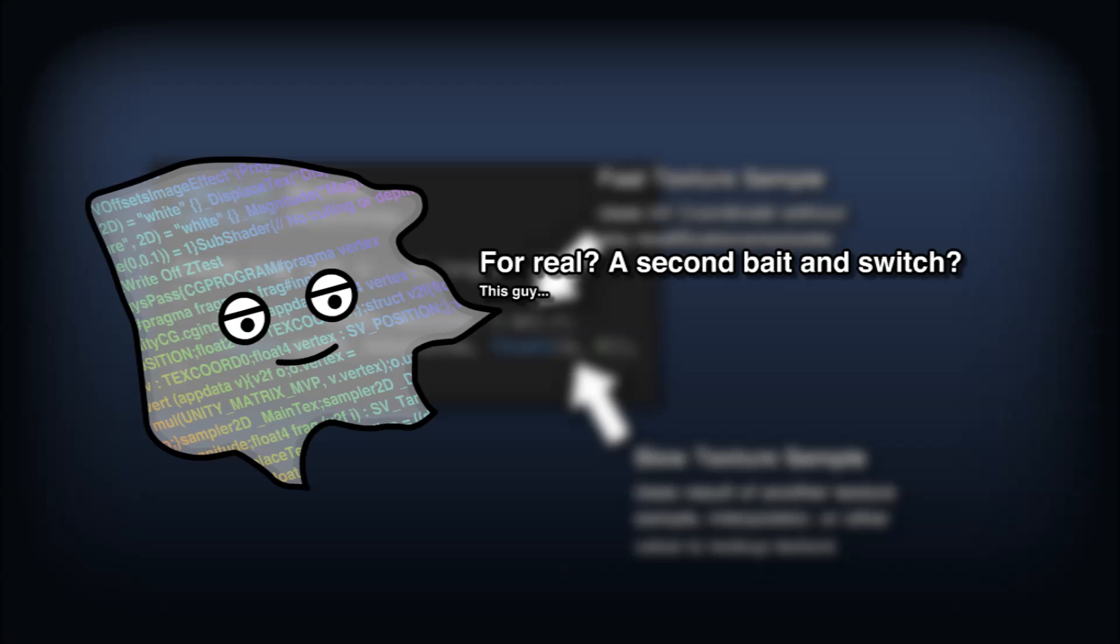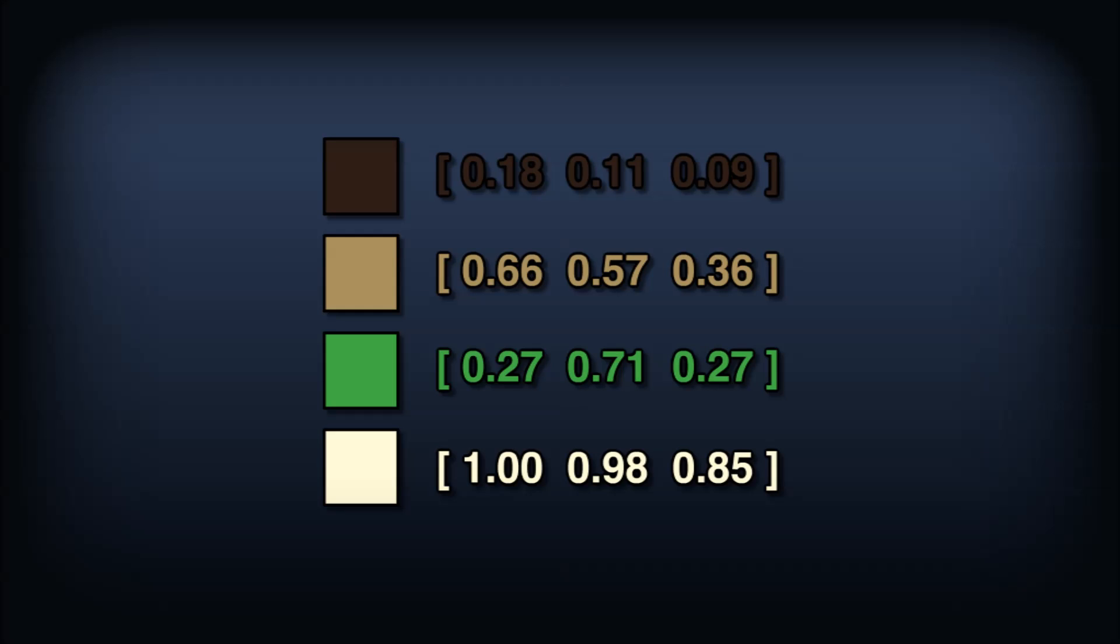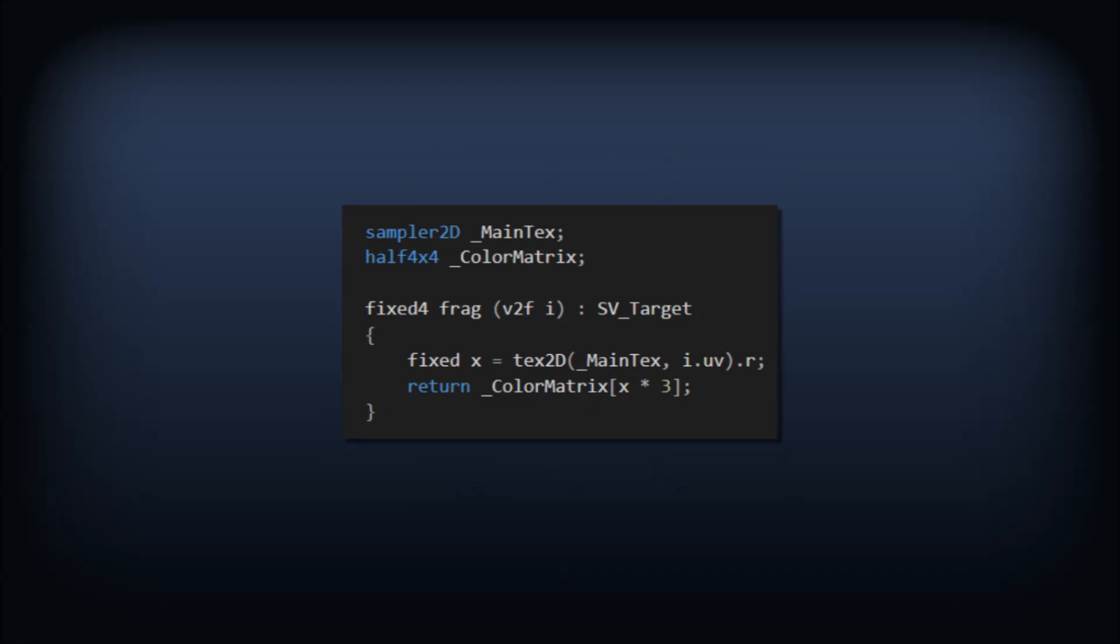Instead of defining a second texture containing our swapped in palette, we'll instead use a 4D matrix and cram four colors into four vectors of the matrix. We can use this grayscale value to index into the matrix as if it were an array. Of course our grayscale values aren't exactly the integers we want them to be, so we'll have to multiply by 3.